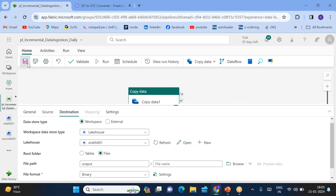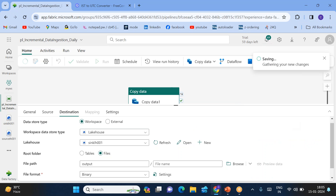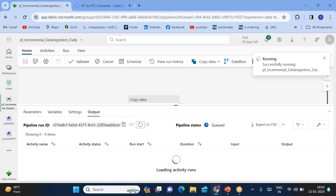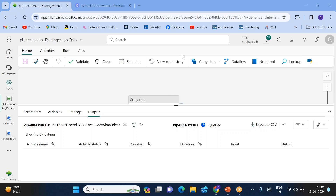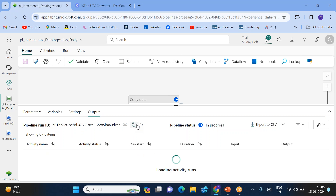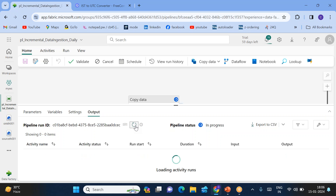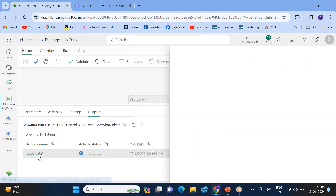Just validate this — you can see there are no errors found. Save this particular pipeline. Once the pipeline is saved, we can use the Run button to run the pipeline. Go to output and refresh. We can see only one file is going to be copied, because in the source lakehouse we have only one file which came after 6:02. Let's see this copy activity running.